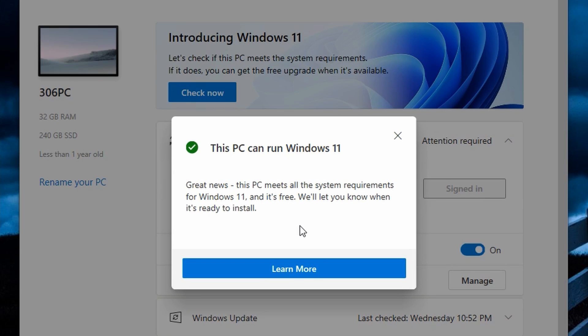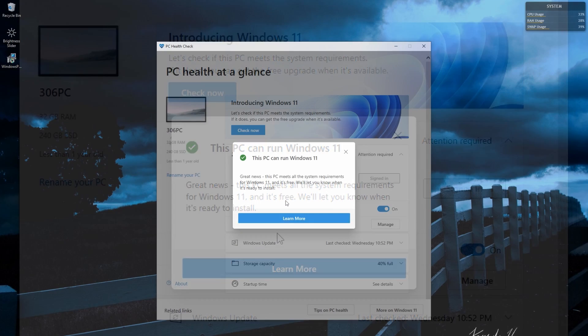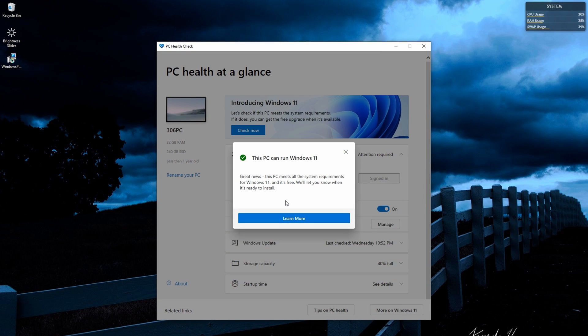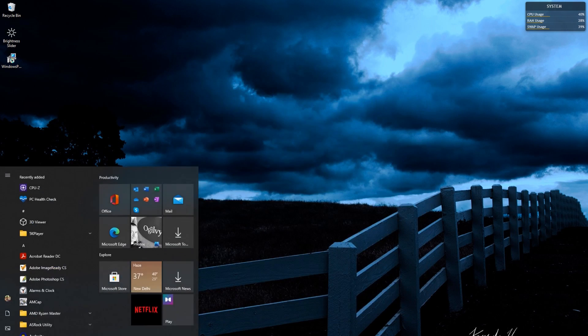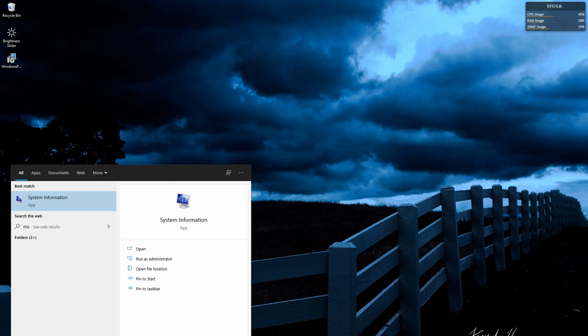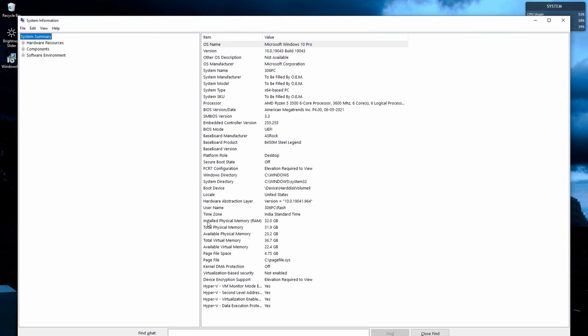The best part is I haven't even turned on secure boot. I can tell you that because when I run MSINFO32, check this out: secure boot state, it's still switched off.